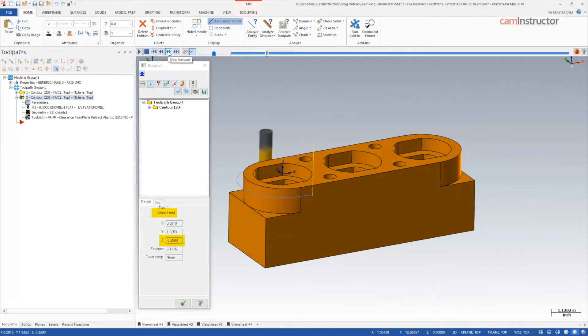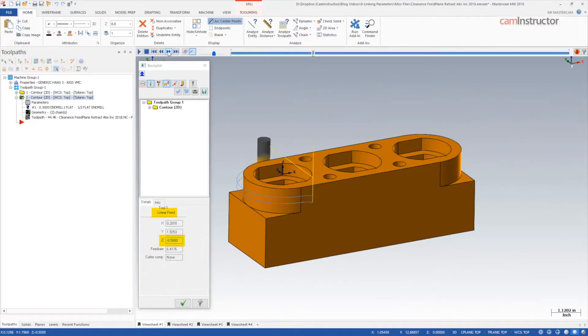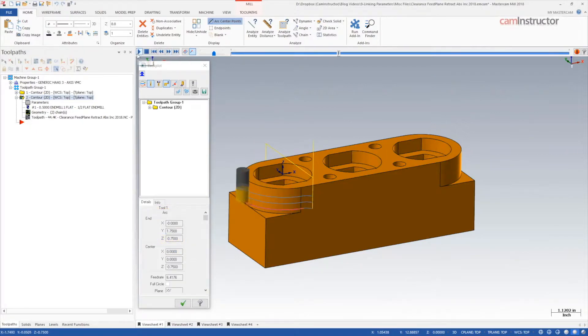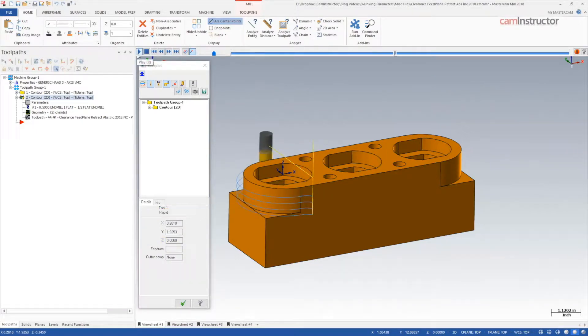Caution should be exercised when tool pathing in this manner. Stay tuned for the next video, which will continue thorough examination of the linking parameters.